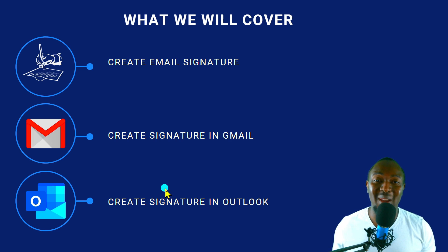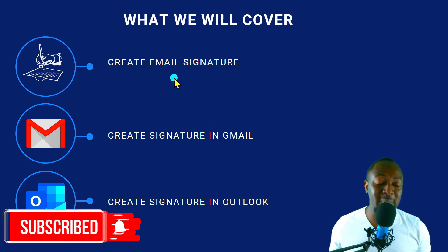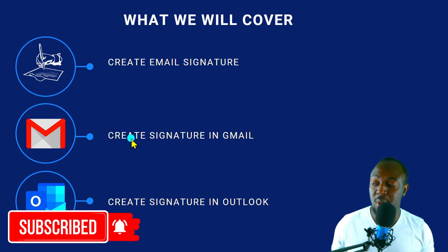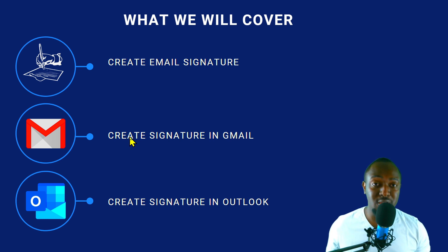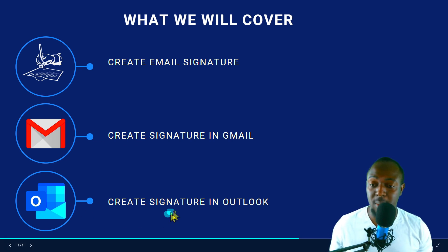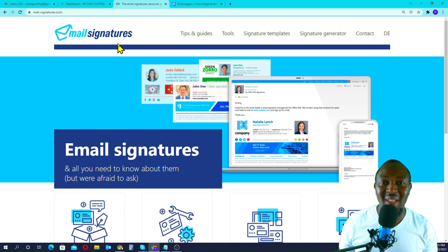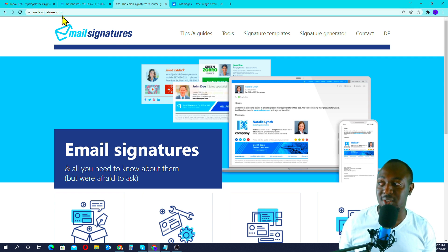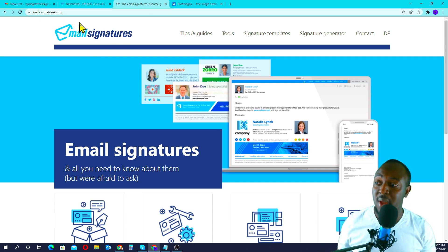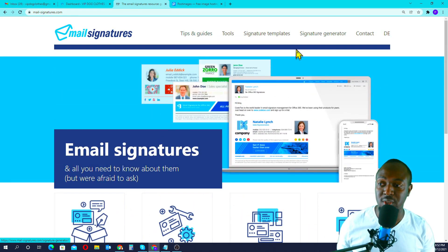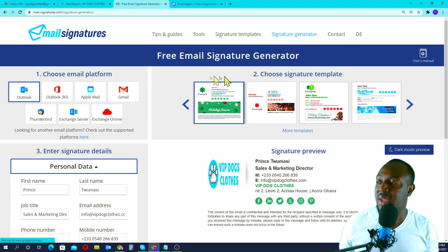So here's what we're going to cover: I'll quickly show you how to create the email signature using a free tool I always use. When we're done, I'll show you how to copy and paste the signature into Gmail, and also into Outlook. I'm going to share my screen now. The free tool is called Mail Signatures — mailsignatures.com. I'll leave the link in the description below. They have a lot of templates you can use.